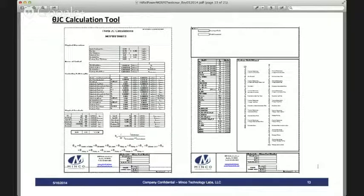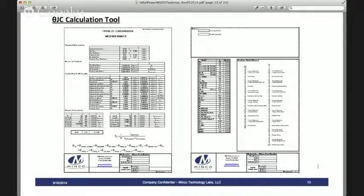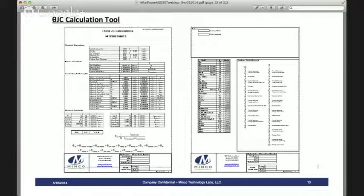Dwayne has a question: is any device that can be packaged in a T03 also available in SMD? It depends on the device. Currently we have three devices offered, with the family increasing. Most devices will be offered in more than one package — typically a through hole as well as a surface mount. In the case of the T03 today, it's offered in the T03 and/or a T0258, but not in the SMD currently. Future expansion will indeed offer a surface mount, likely the SMD 2.0.